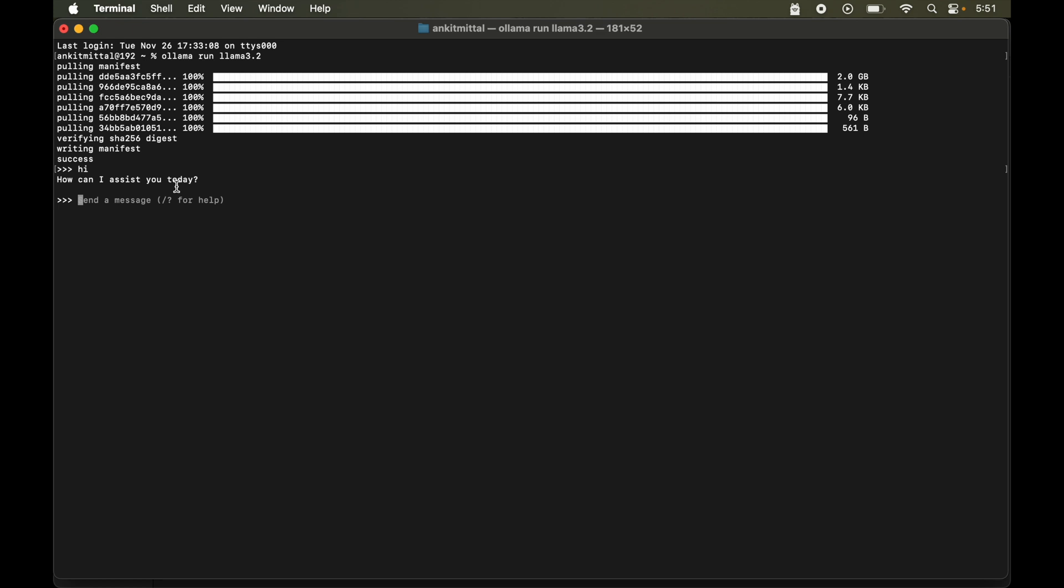Now one important thing here is that it remembers the context of previous conversation in the current session and accordingly it provides the answers to us. So let me show you this thing with the help of one demo. So I will ask what is the capital of India. So here it gave us the answer: the capital of India is New Delhi, which is correct.